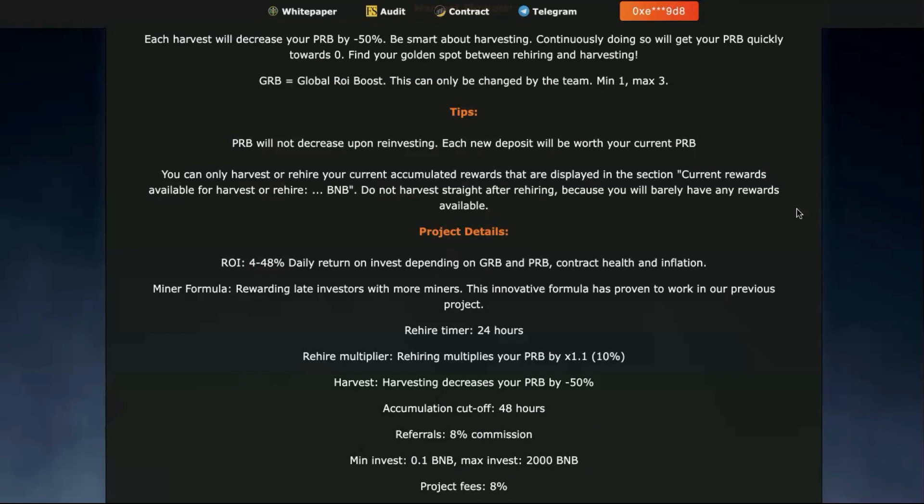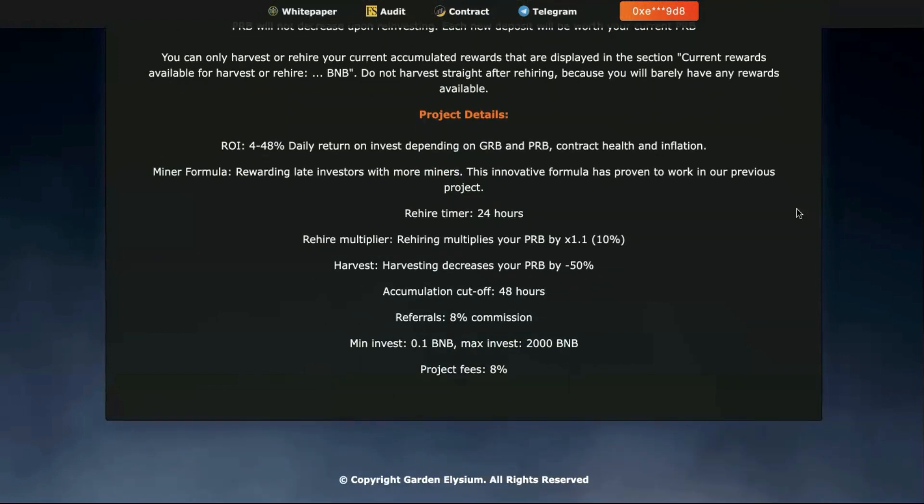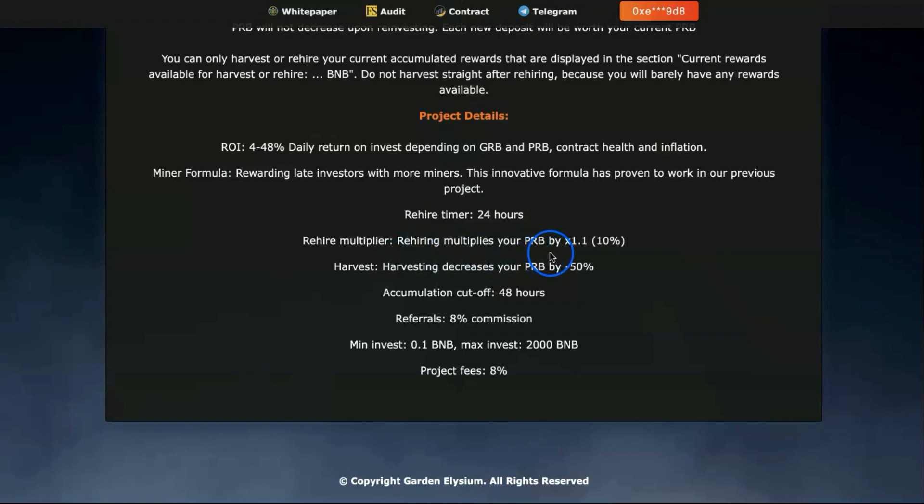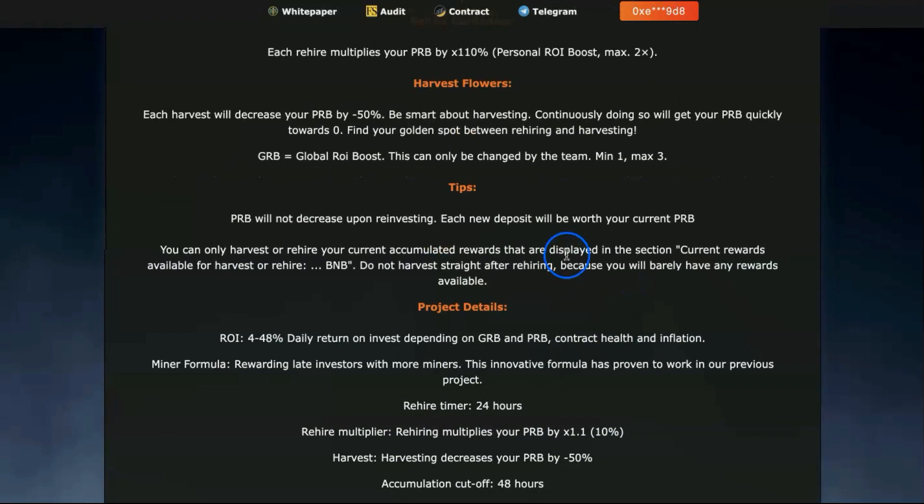PRB will not decrease upon reinvesting. Each new deposit will be worth your current PRB. You can only harvest or rehire your current accumulated rewards that are displayed in the section. You need to rehire every 24 hours. Rehire multiplies your PRB by 1.1, which is 10%. Harvesting decreases your PRB by minus 50%.